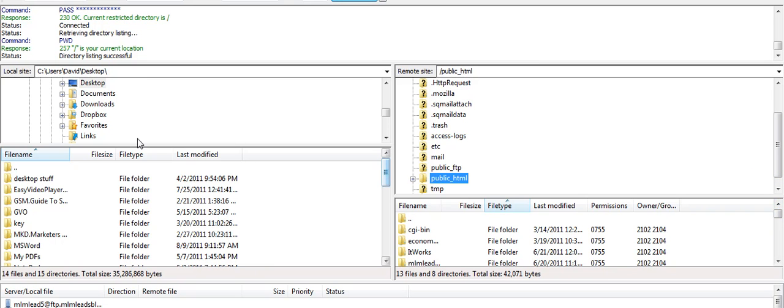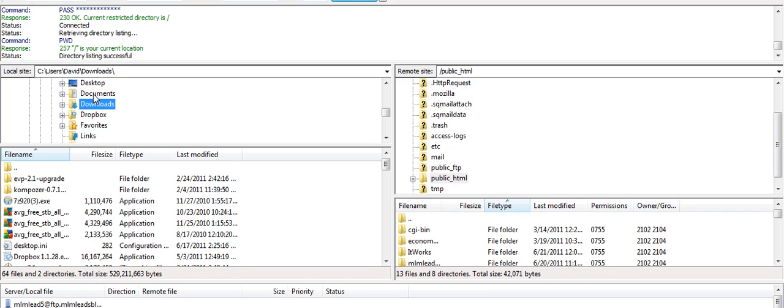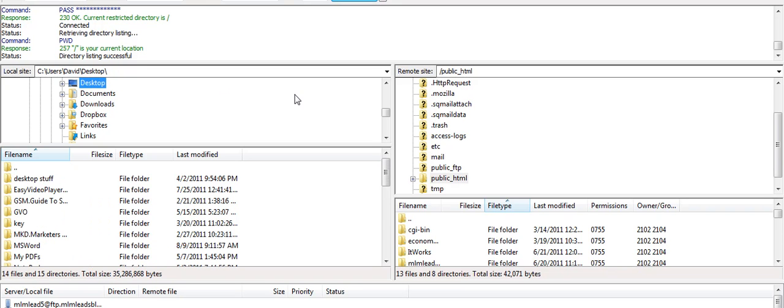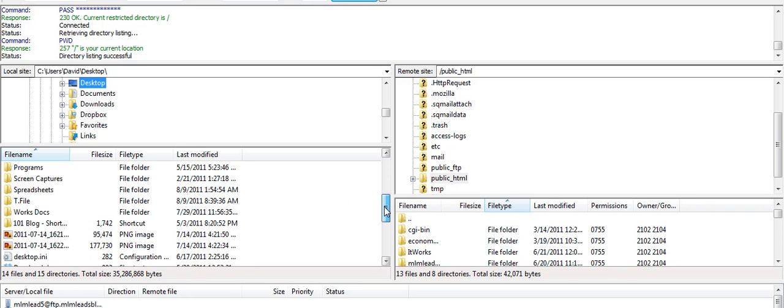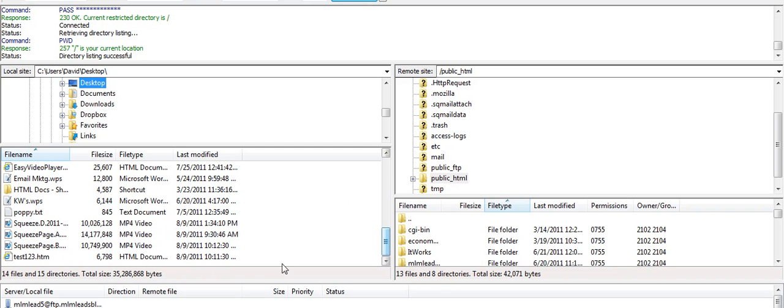Now I go back to my computer. I'm on my desktop right now. I could go to documents, I could go to my downloads, I could take a file from anywhere to publish it live. But I'm going to go to my desktop because that's where we put the test123 squeeze page. And I'm going to find that test123 squeeze page and I'm going to just drag it over here to the public HTML.